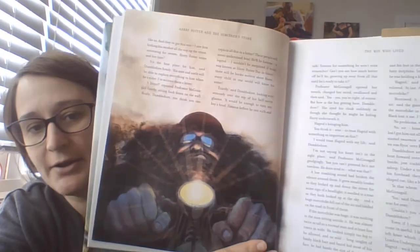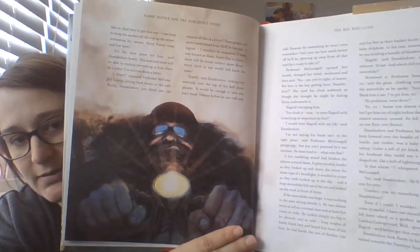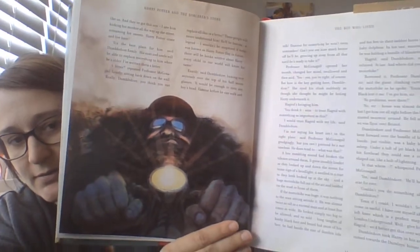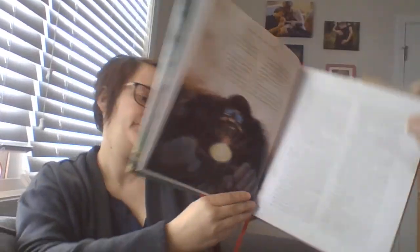Dumbledore looked at the bundle in his arms and turned towards the Dursley's home. So I love this picture. That's Hagrid. And just in case I haven't mentioned this book, this book was written by J.K. Rowling, but the illustrated version that I'm reading from is illustrated by Jim Kay, and it's absolutely stunning.